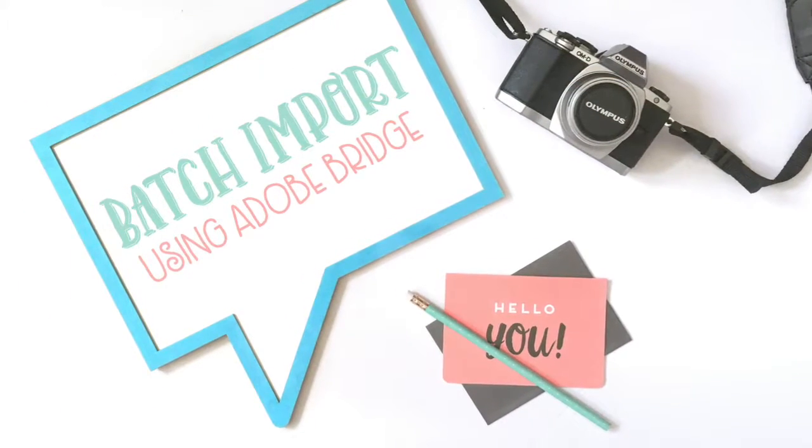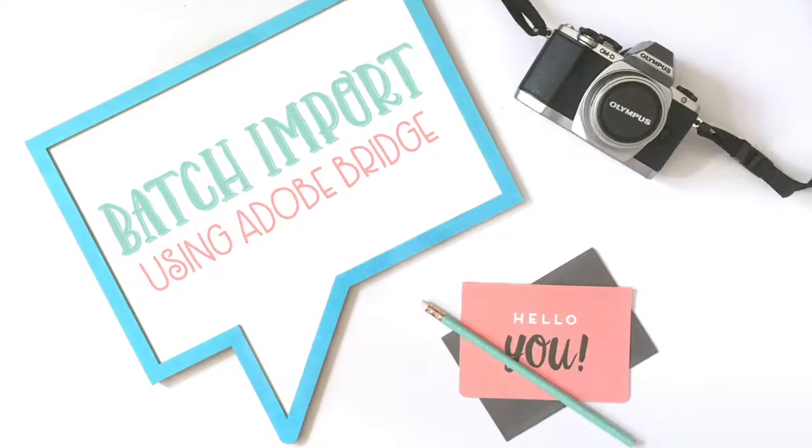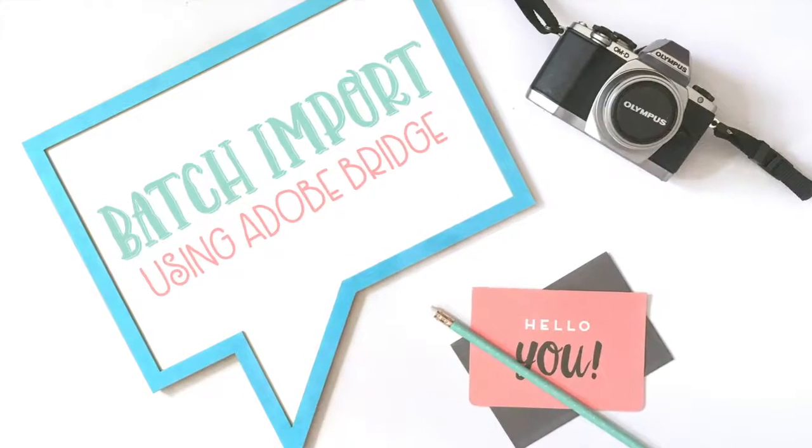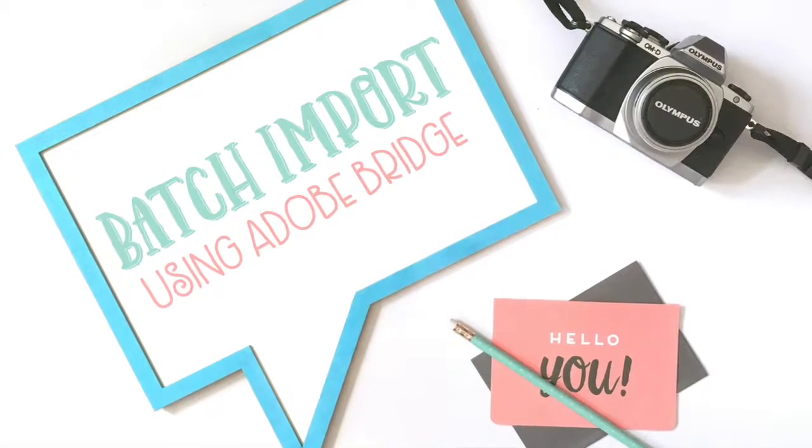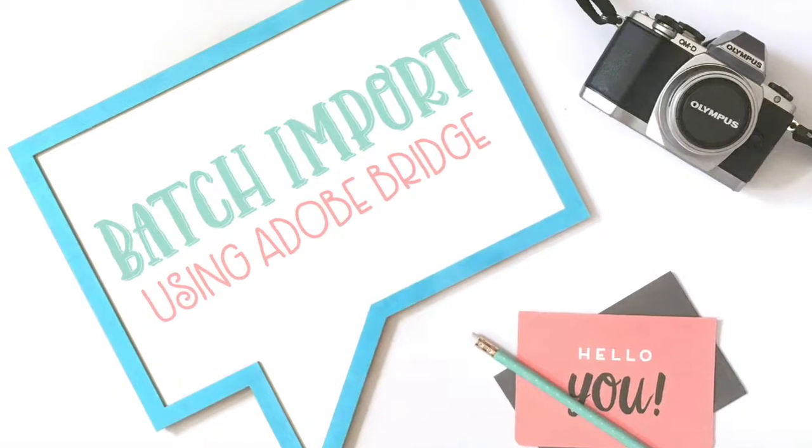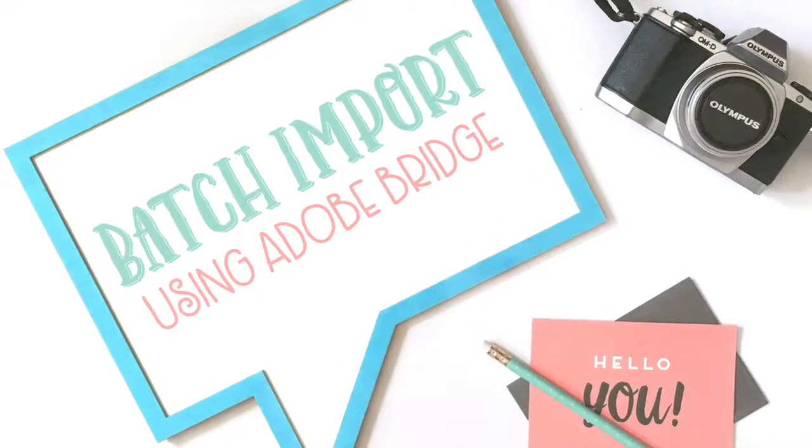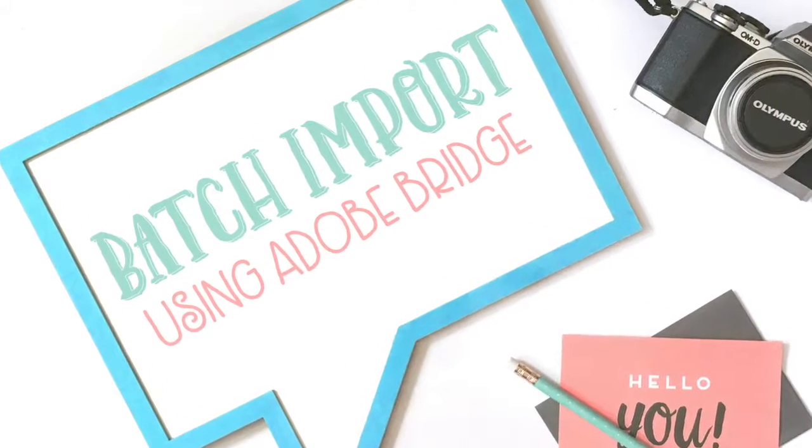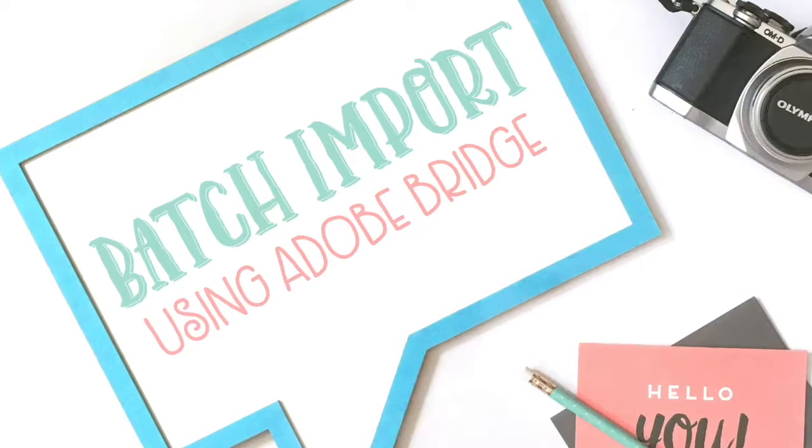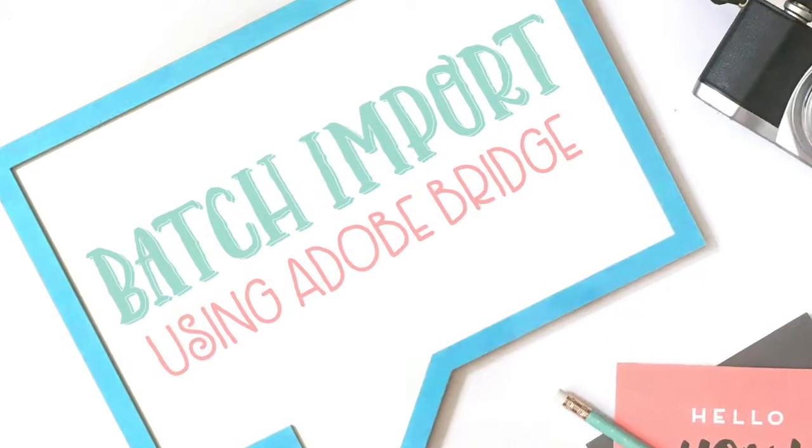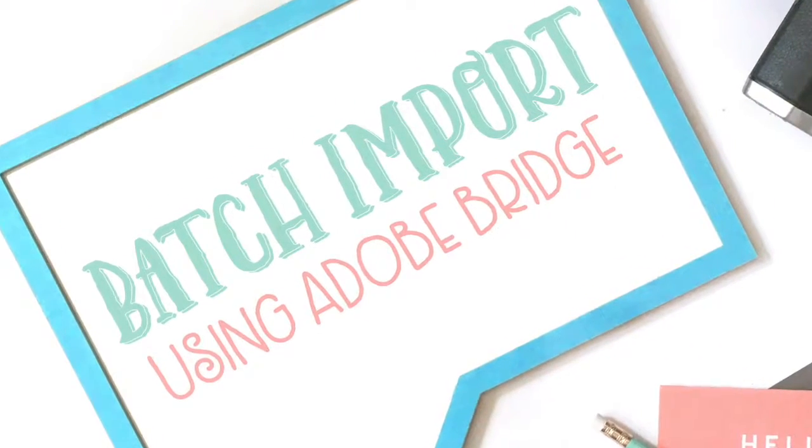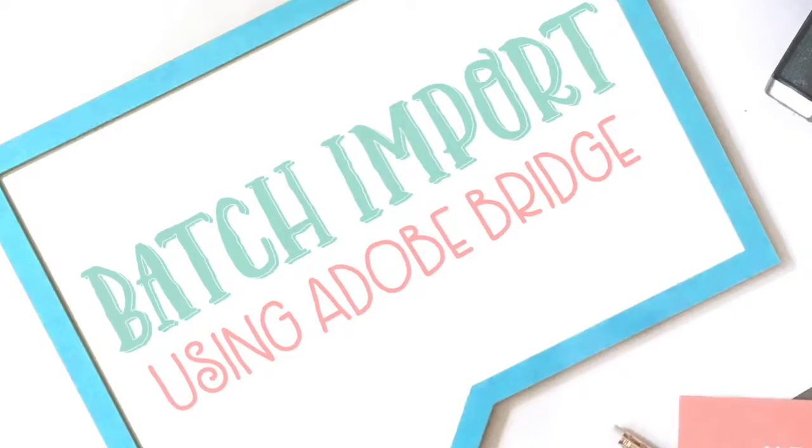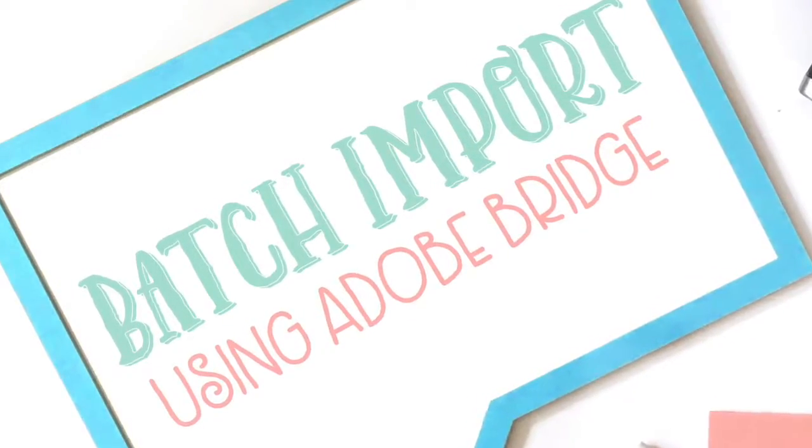I'm a huge fan of batch editing in any form because it saves me a ton of time. This is why I love using Bridge in my editing workflow because it has so many cool batch editing features. If you're using some other method for importing your images you may just change your mind and switch after watching this video.